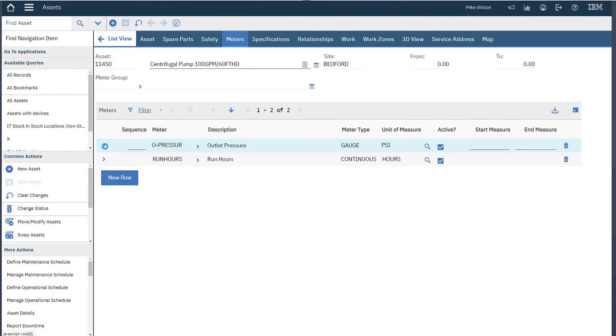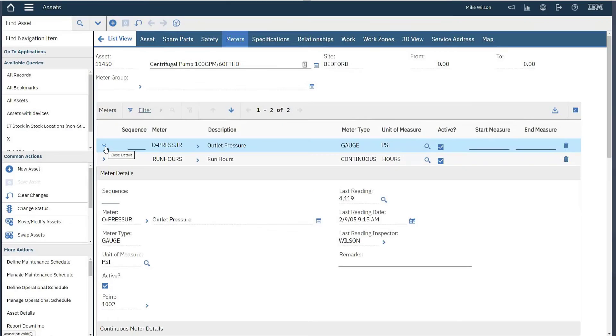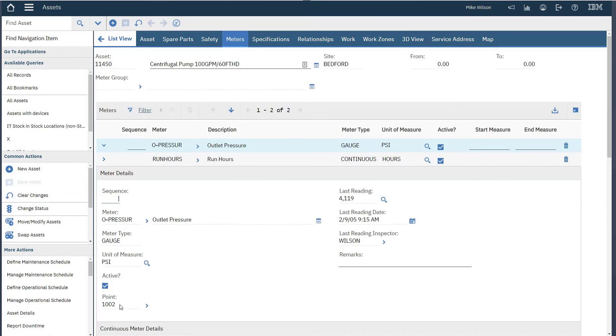By taking advantage of the monitoring points, you can have Maximo generate a work order or trigger preventive maintenance cycle. Let's jump over to the monitoring point to take a look.